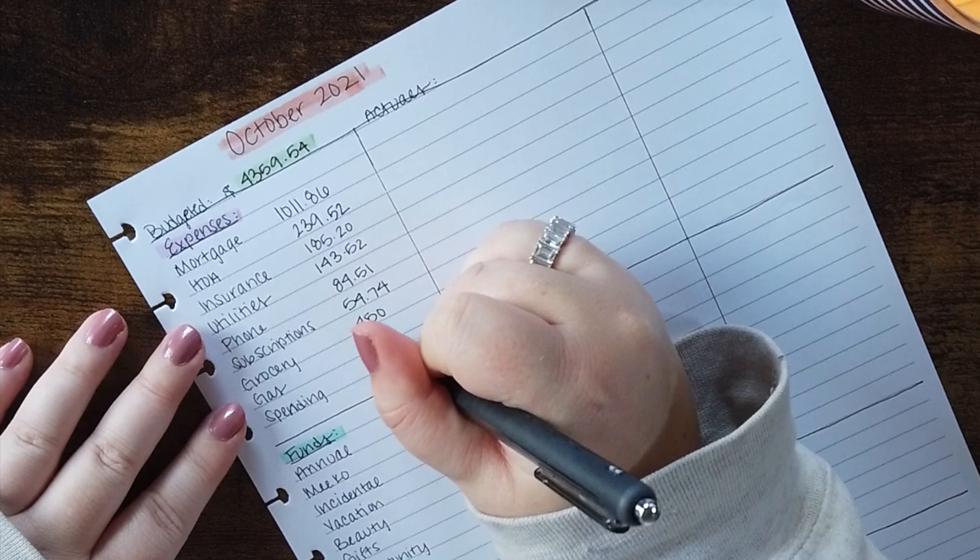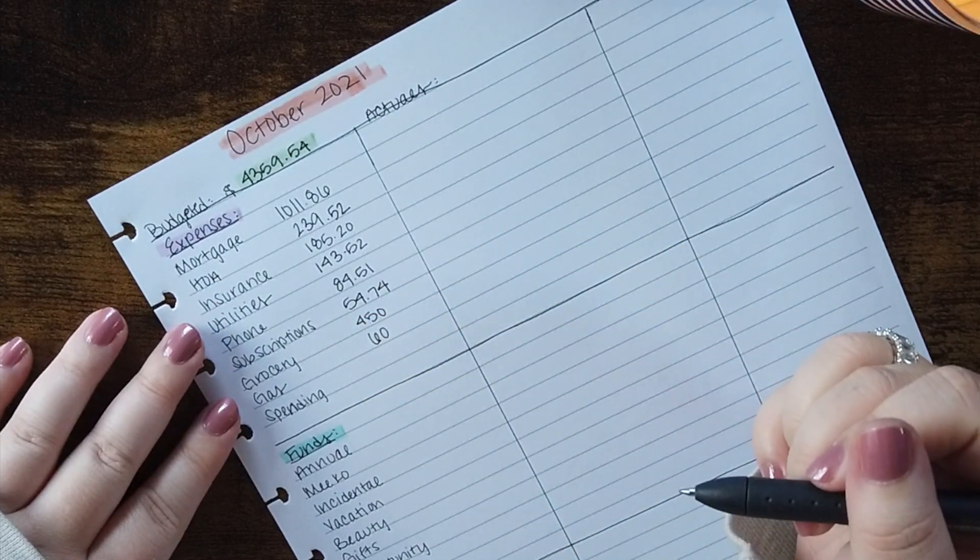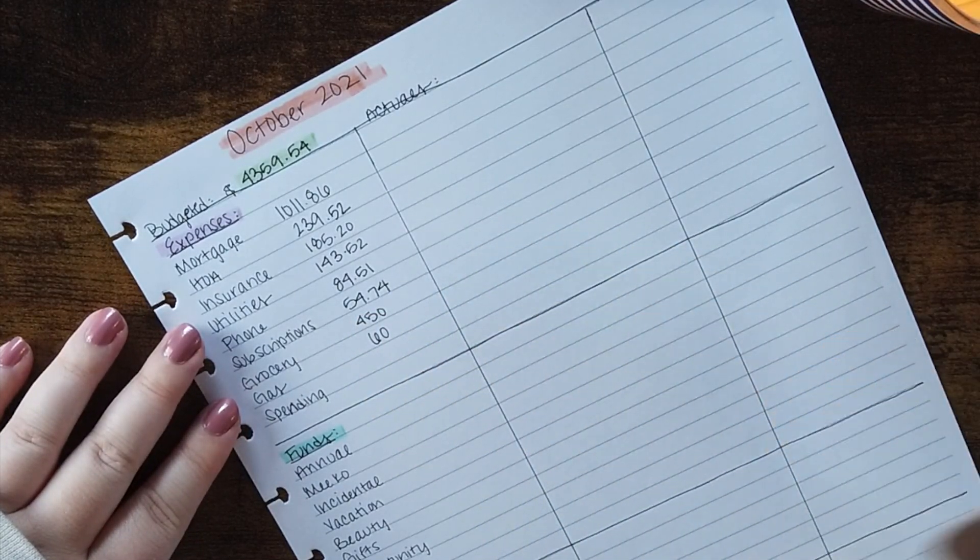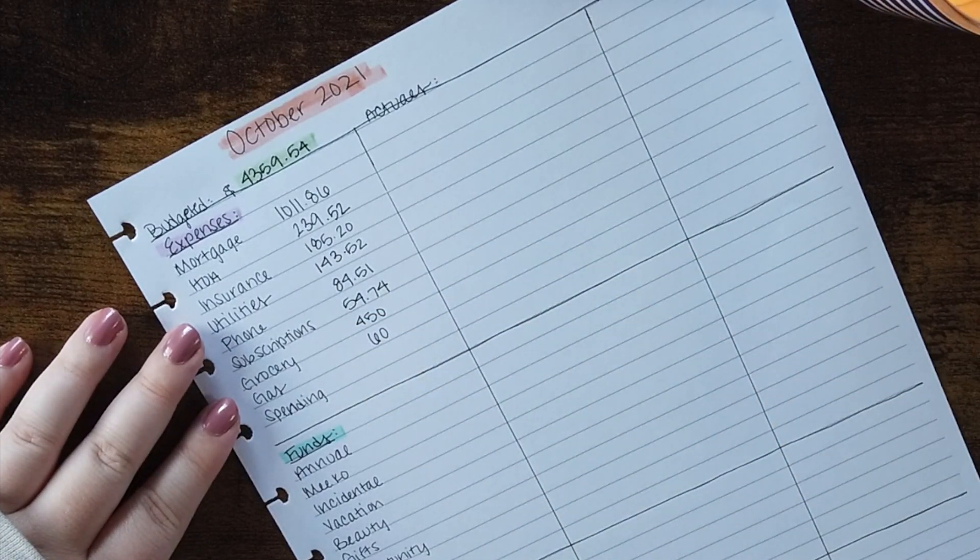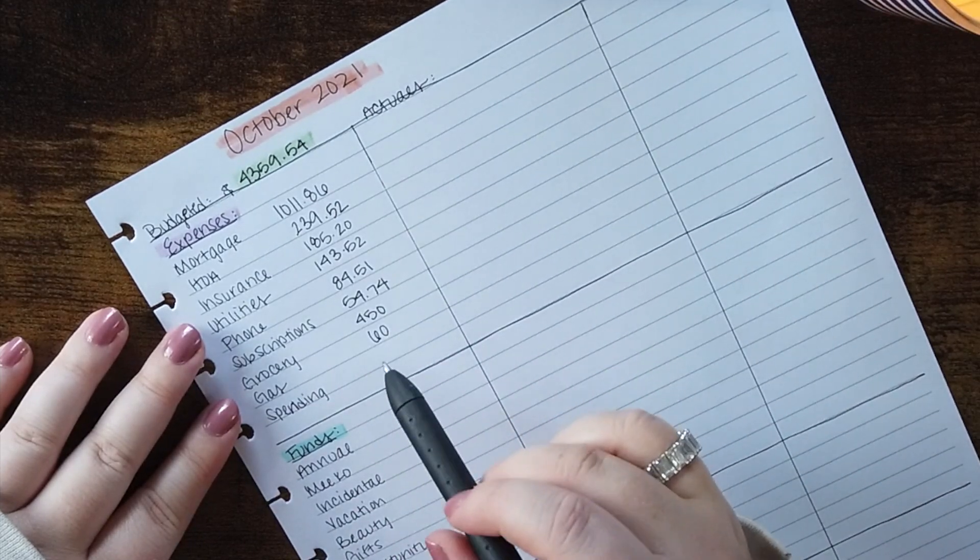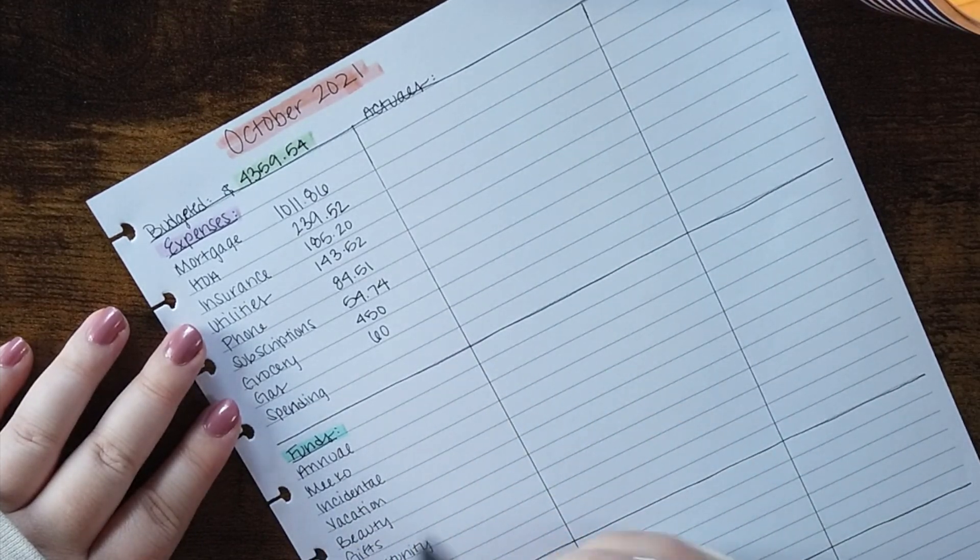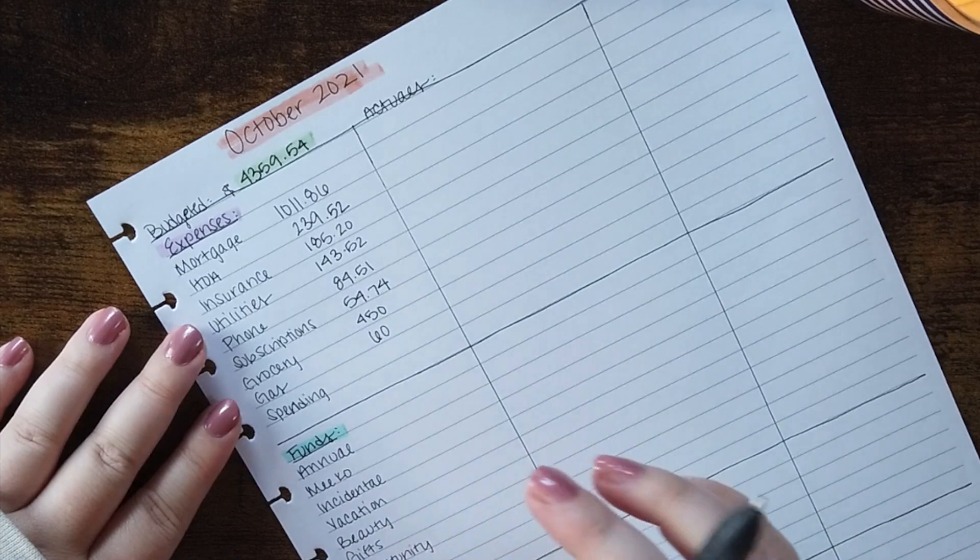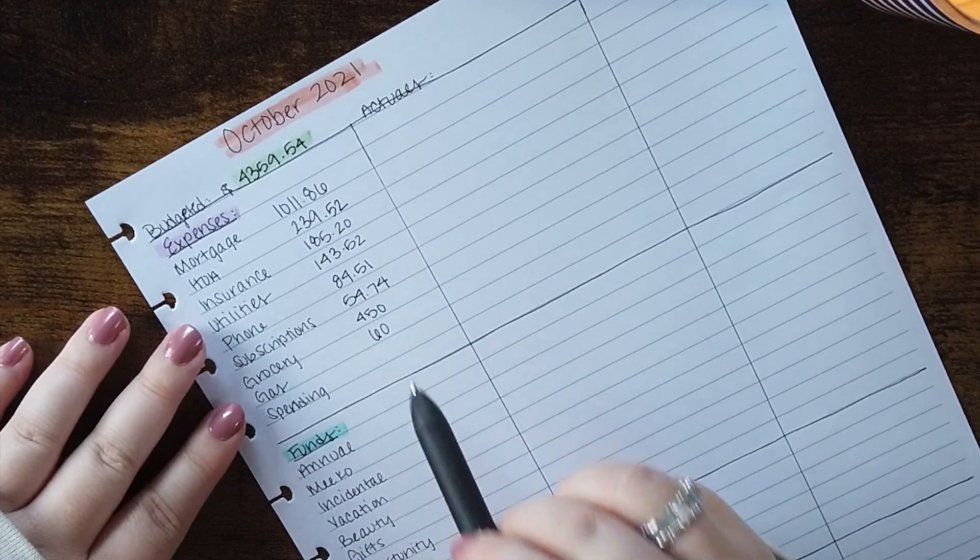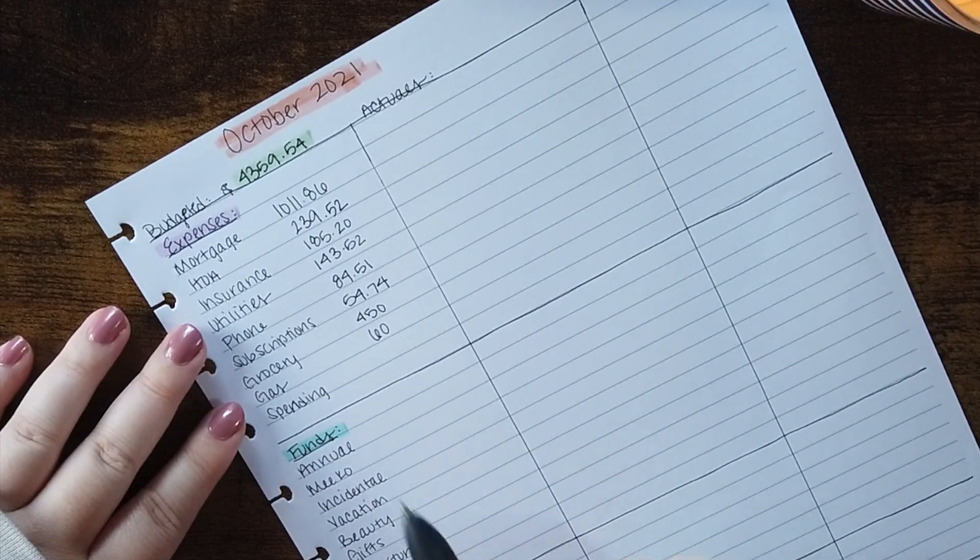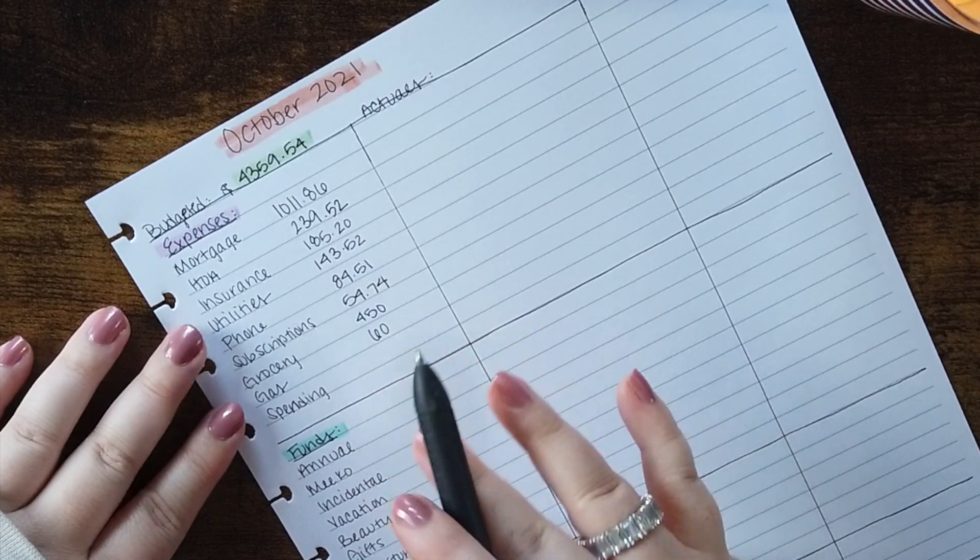Next I have gas. I've been doing $60 a month and that's been working out really well for me. Most months I don't even need the full $60 but if I'm driving further than my normal three mile radius then I will need a little bit more than that. So we're going to stick there because that's been working.